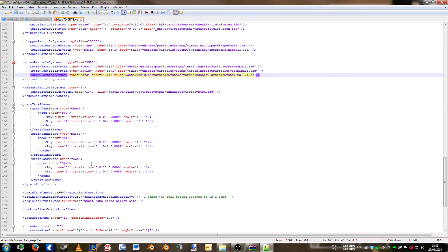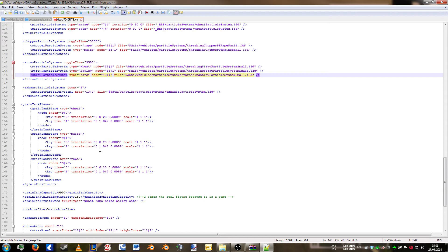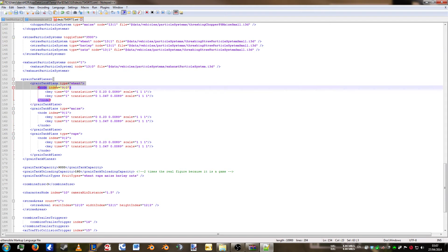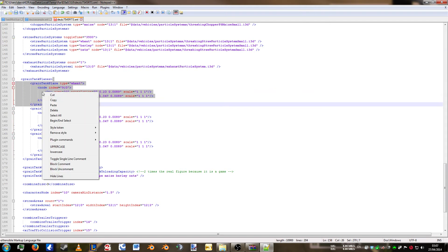Now the reason why I chose this combine was for the grain tank planes, which is the part you see at the top of the combine. Obviously we've got wheat, maize and rape. I'm not sure why barley isn't in this combine. I'm presuming it's based on wheat. But either way we're going to have a different oat plane in there. We're going to make sure it says it. So in between the grain tank planes you get grain tank plane. So we're going to copy wheat like this.